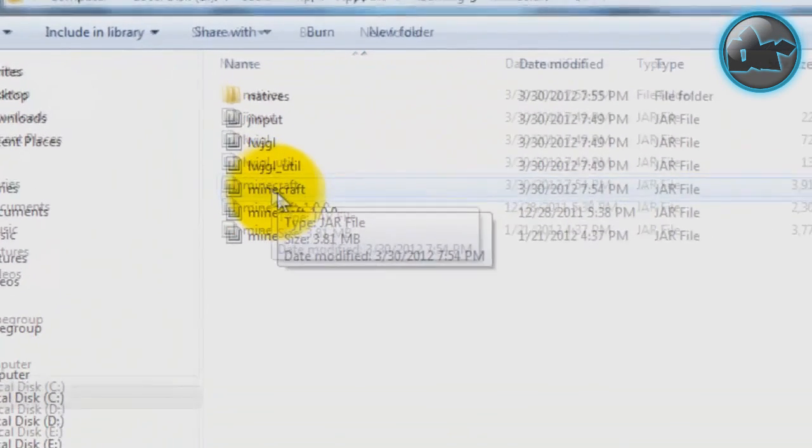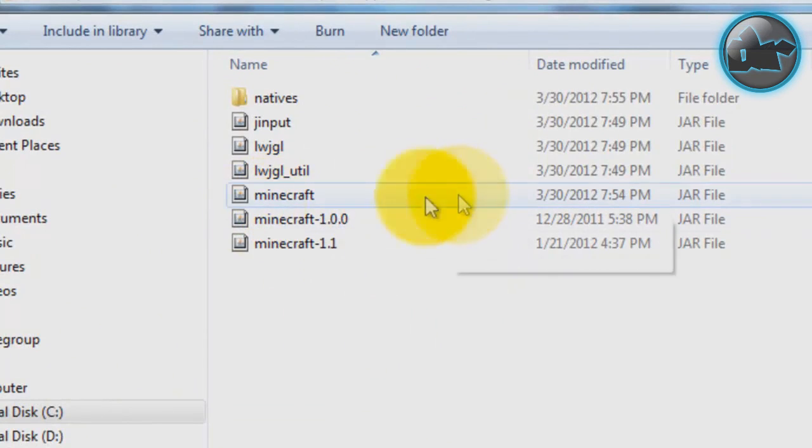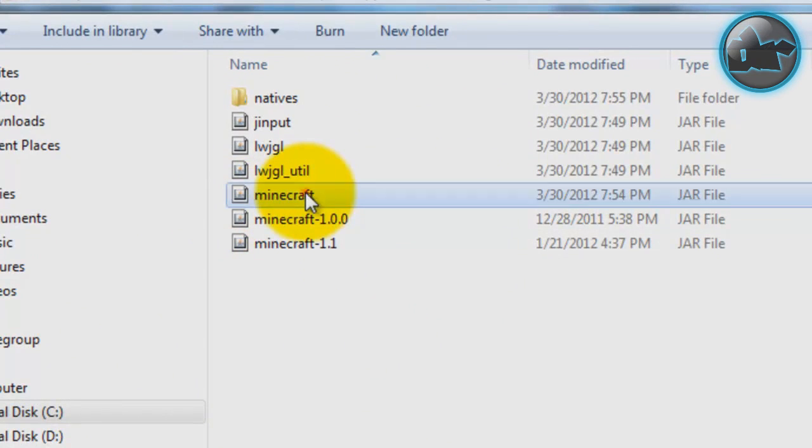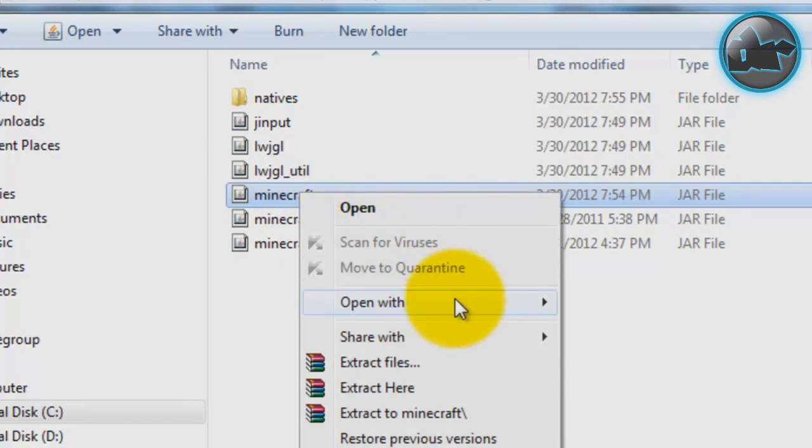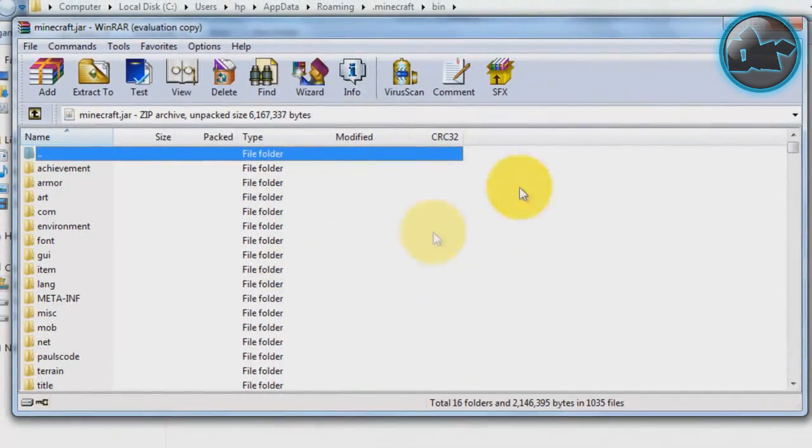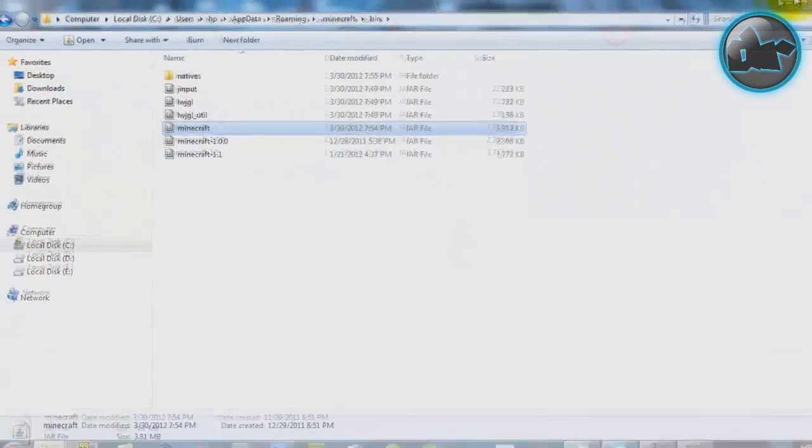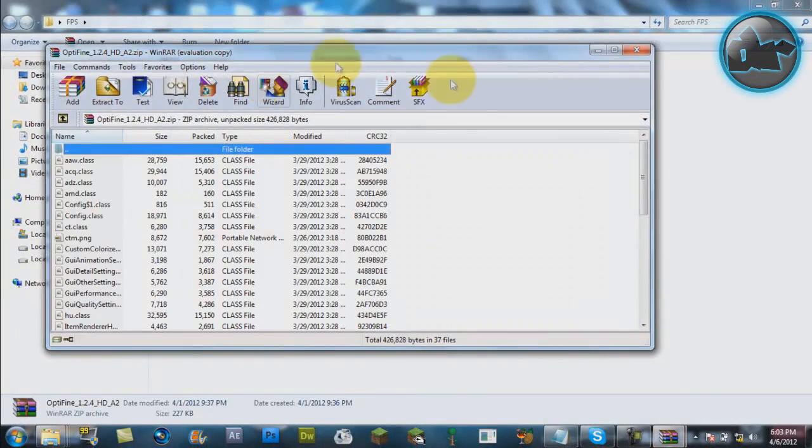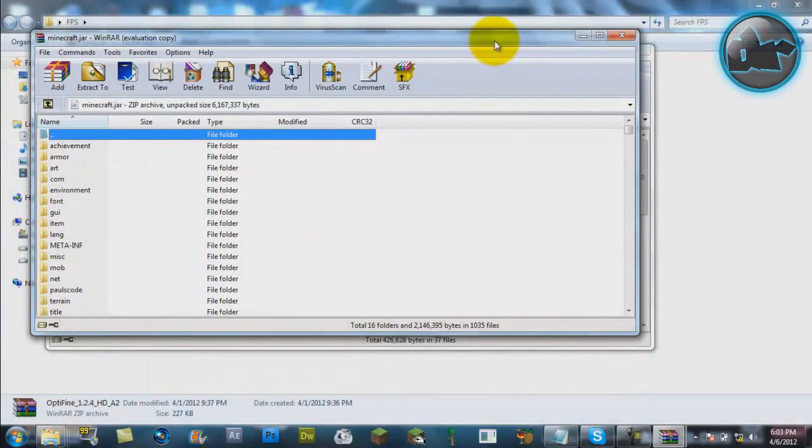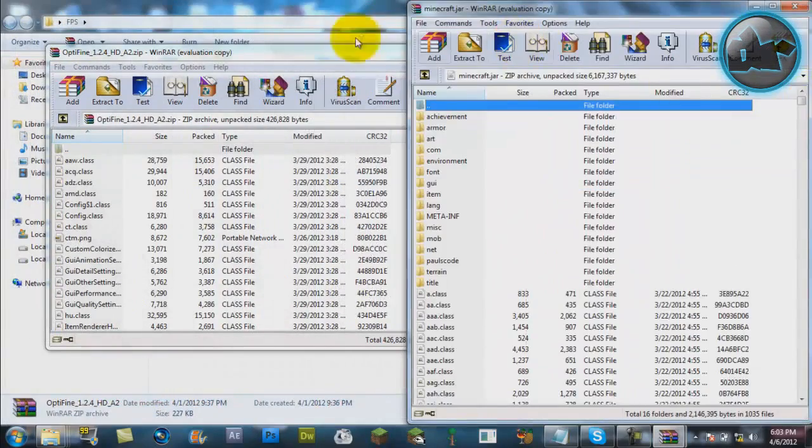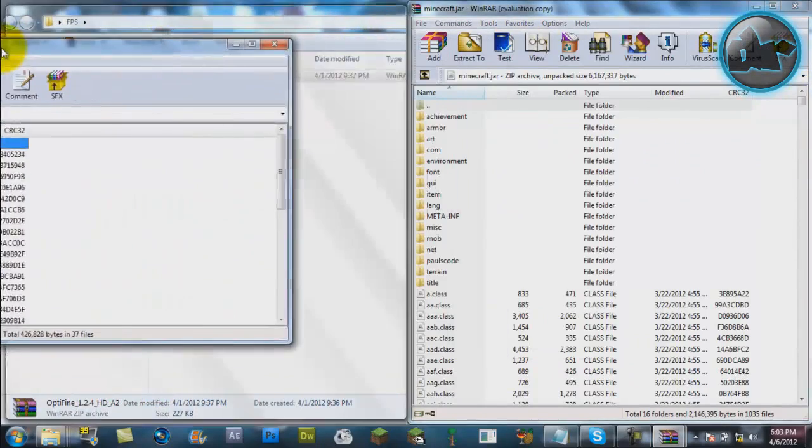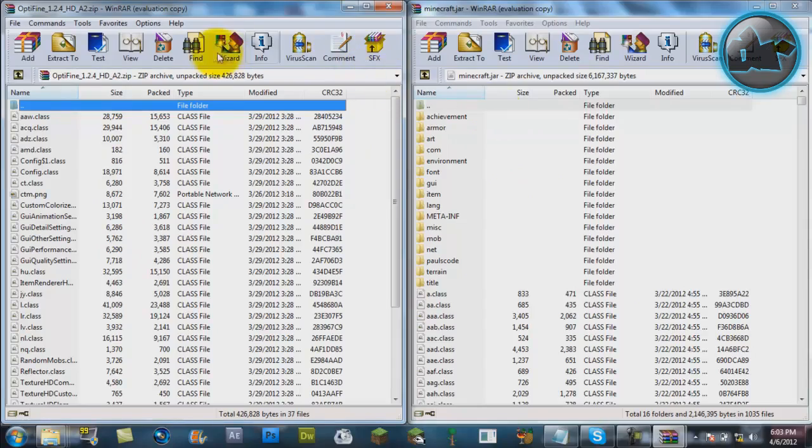Click on minecraft.jar. Right-click on it. I don't know how it's written on your computer, but on my PC it's just called minecraft. On yours it might be called minecraft.jar. Right-click on it, go to Open With, WinRAR Archiver, and open minecraft.jar just like that. I'm going to minimize that. Next, I'm going to open my Optifine 1.2.4 HD pack. I'm going to open up both packs, put this one on the left and this one on the right. Here's my Optifine one and here's my minecraft folder.